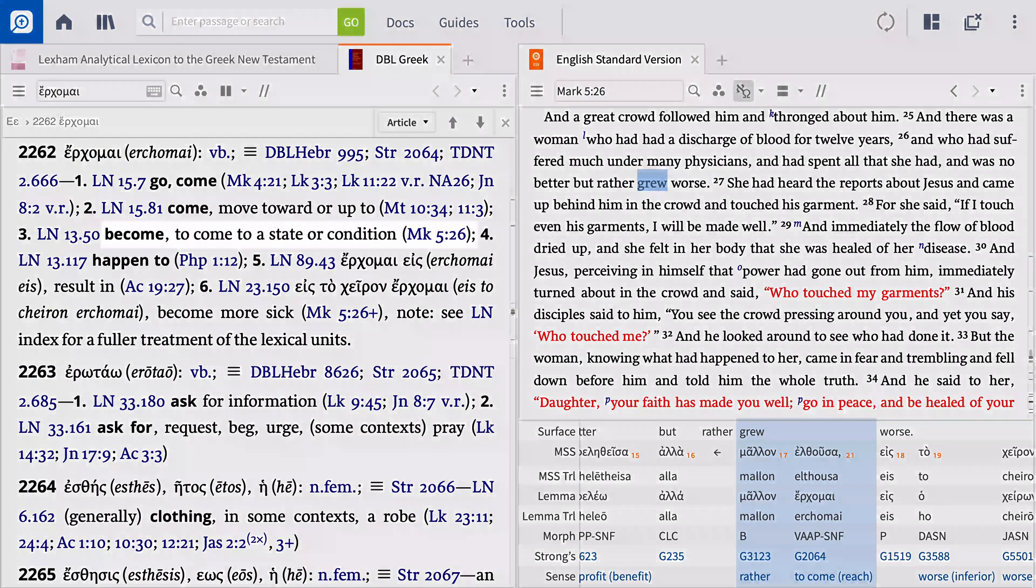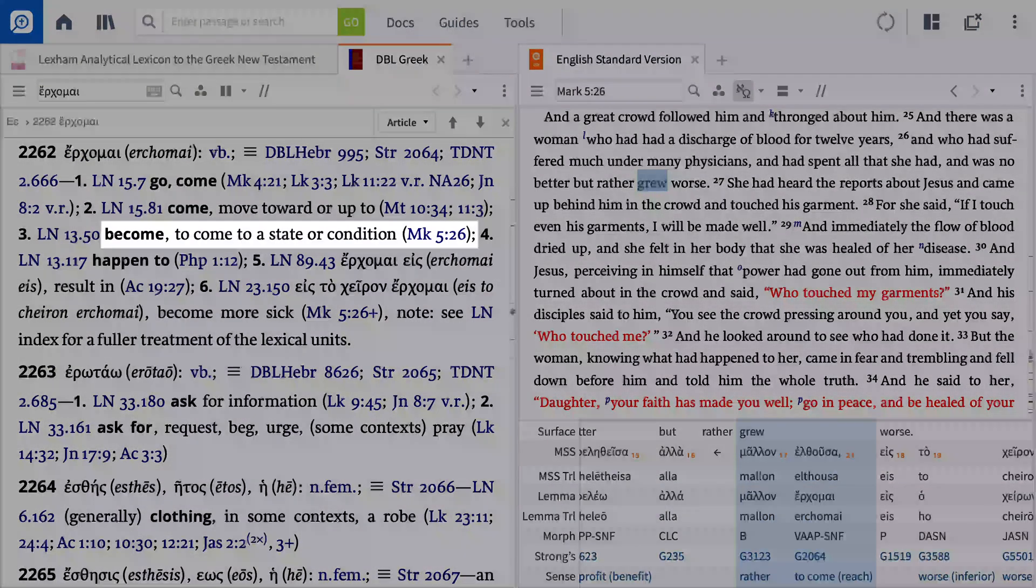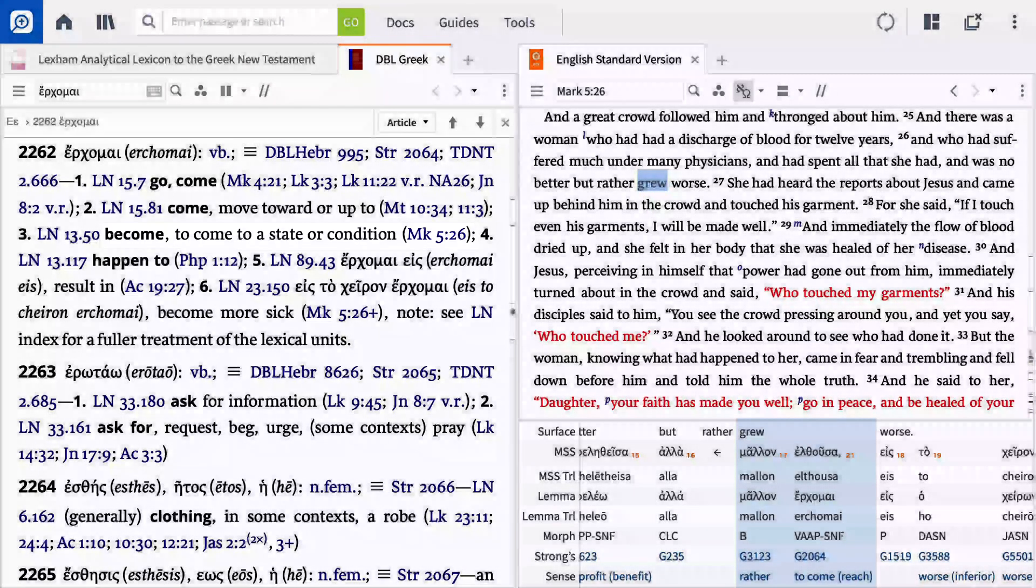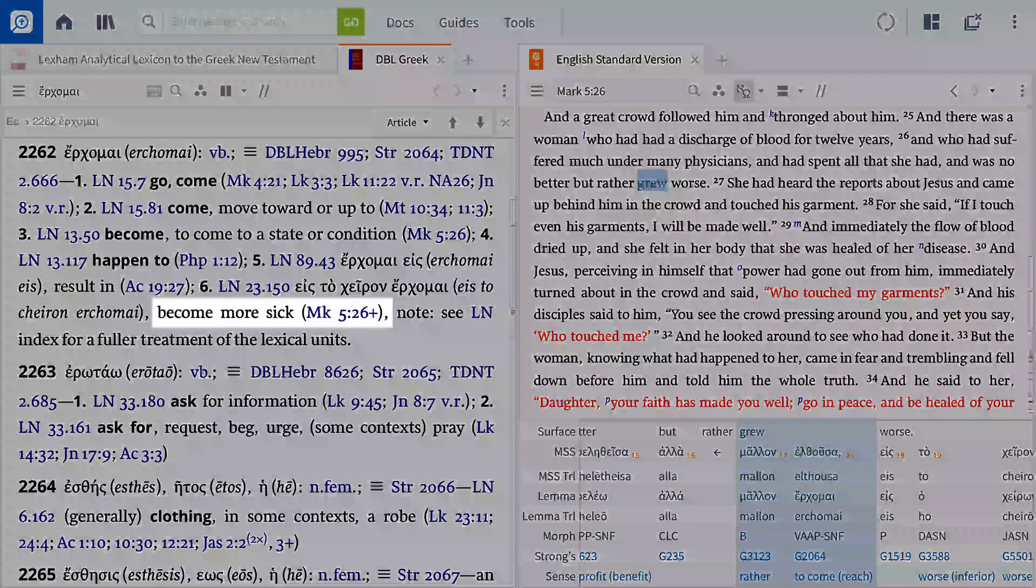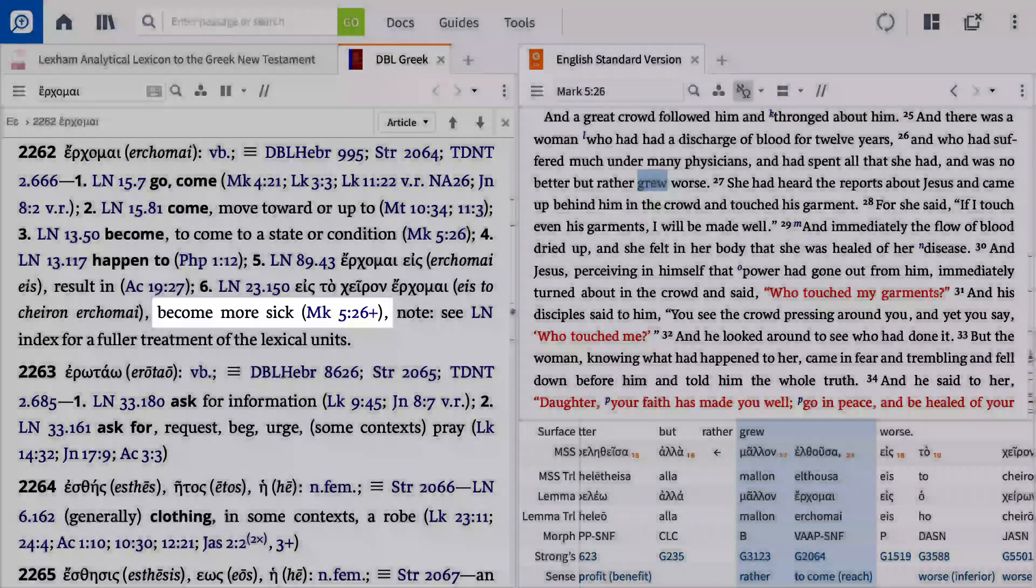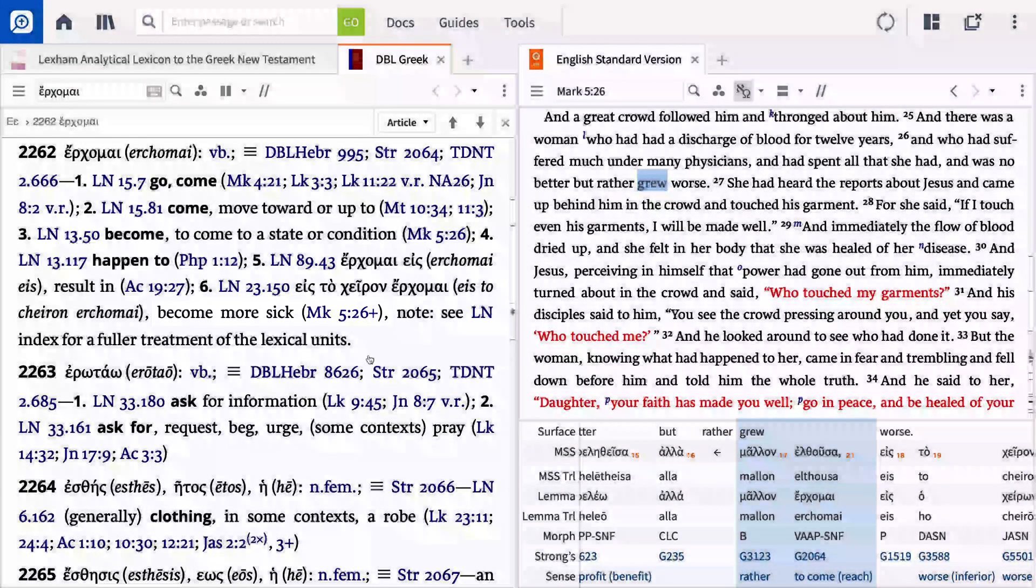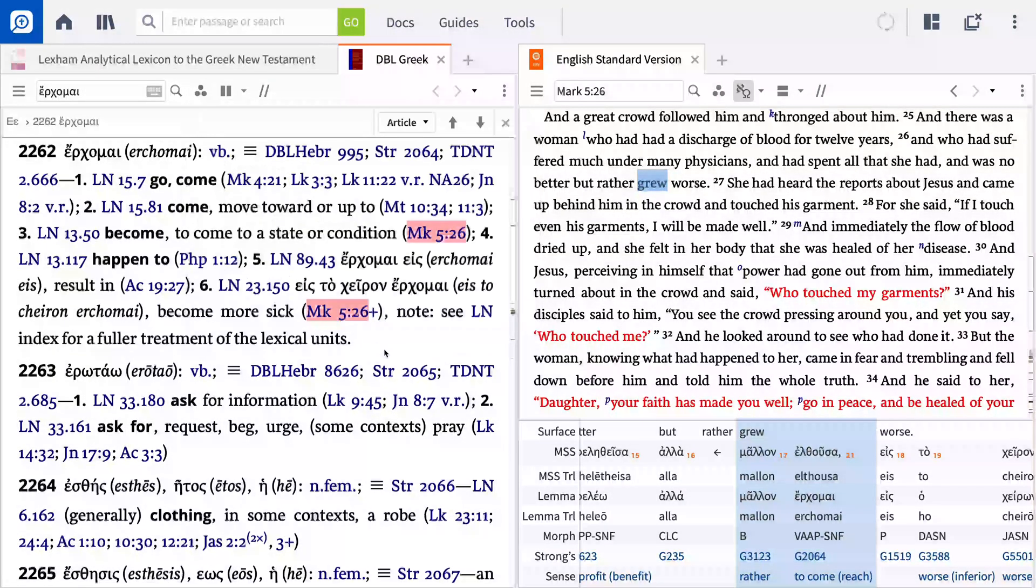As you read the entry, you note that the word can sometimes describe coming into a state or condition. You may be tempted to stop your reading there, which would cause you to miss the more specific sense of becoming more sick. Turning on the Emphasize Active Reference filter can ensure you capture all the details relevant to your passage during your study.